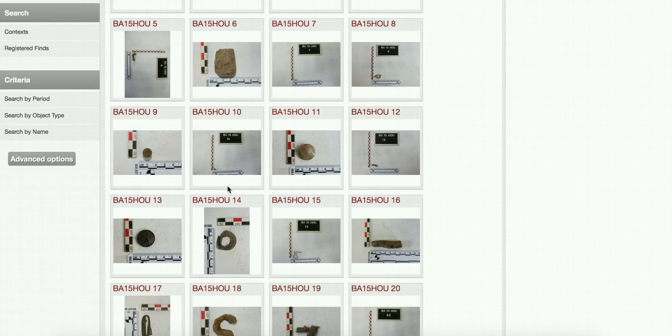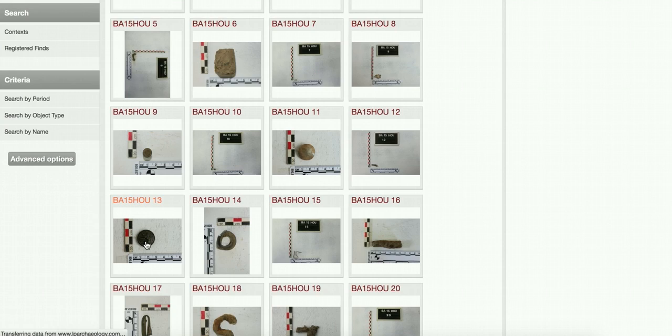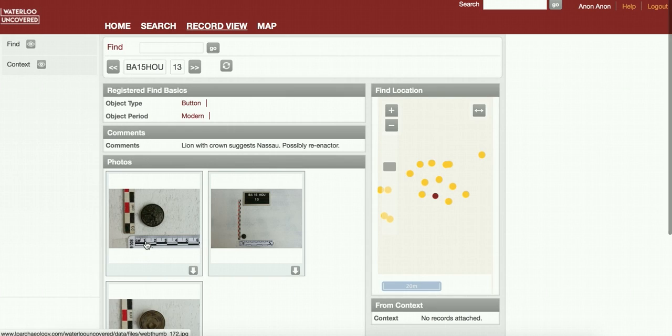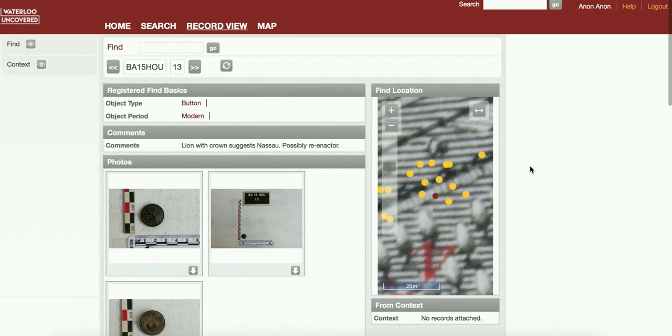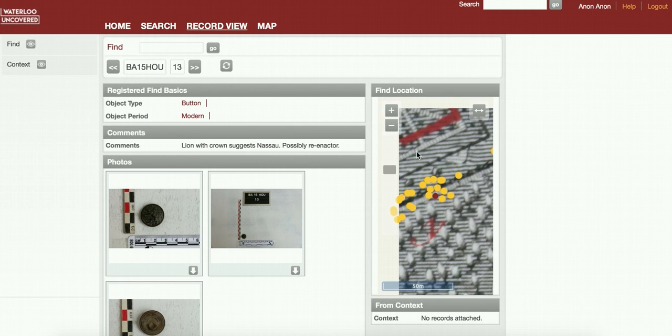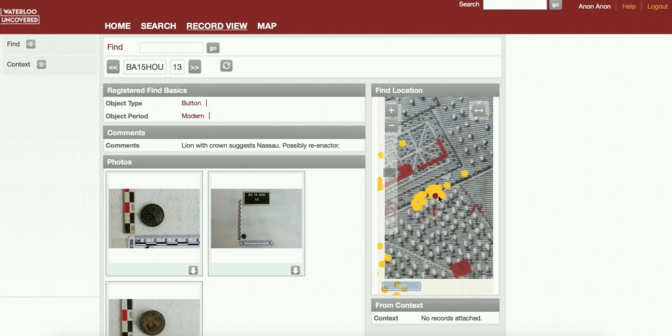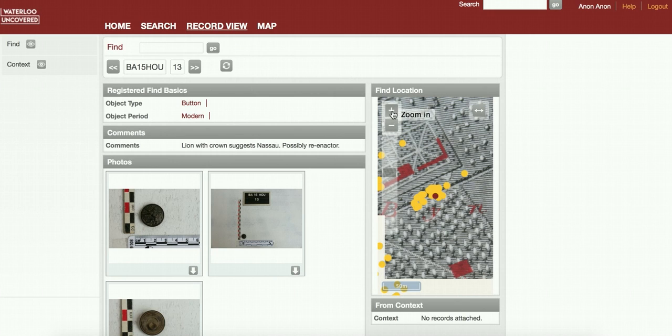We can click on one of these finds. Let's click on this find here, for instance. This is a button which was found, as you can see from the map here, just in the killing zone to the south of the formal garden of Hougoumont. This is the red dot here.